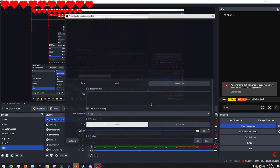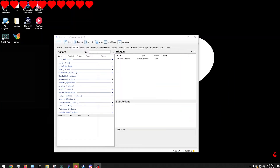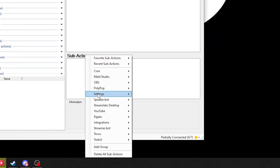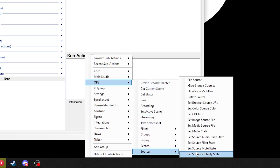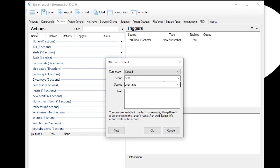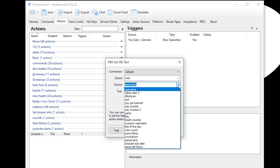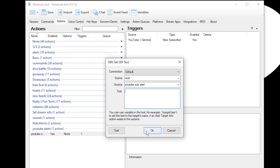We'll call this 'YouTube sub alert' — we're doing a sub alert for YouTube. We're going to hit Okay, then go back into our sub actions, right-click, go into OBS, go into Sources, and go into Set GDI Text. Find that source we just named 'YouTube sub alert', and I'm going to put %USER% as just subscribed.